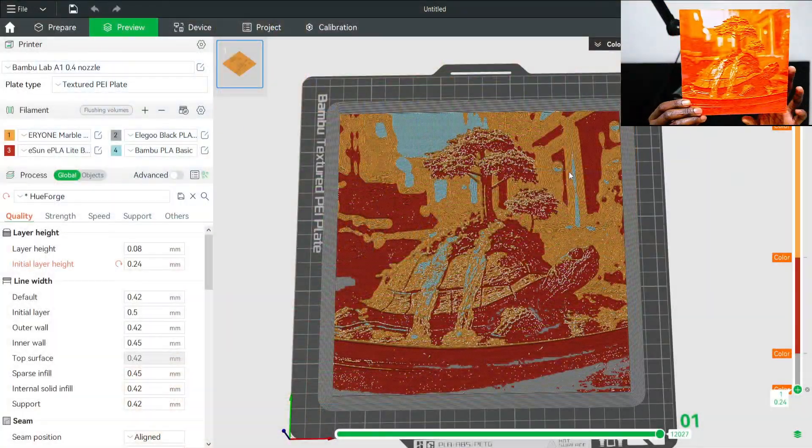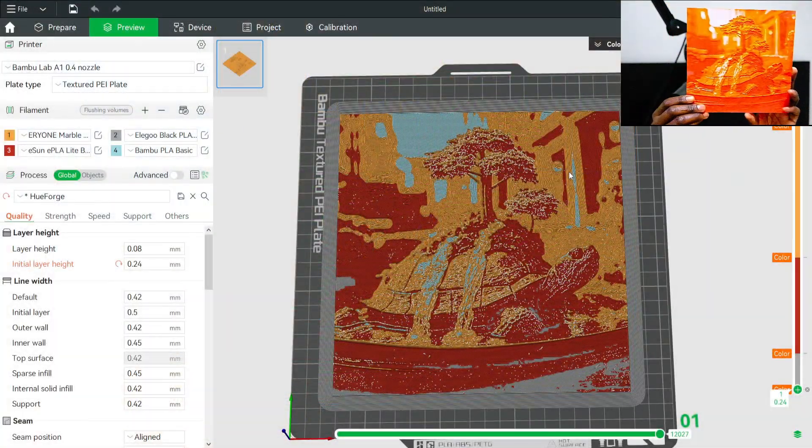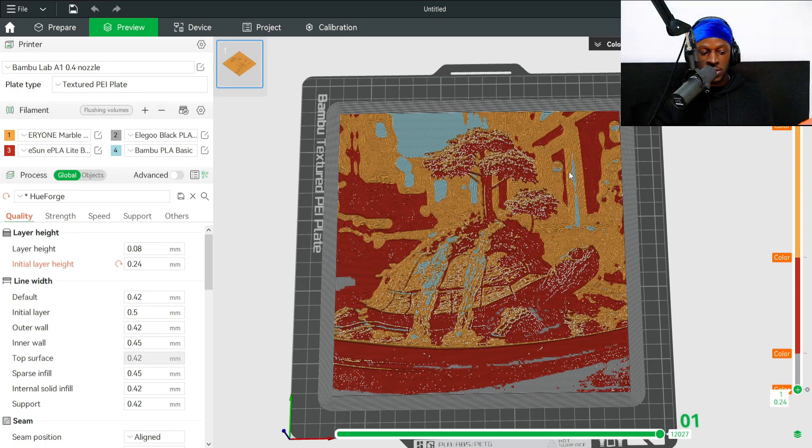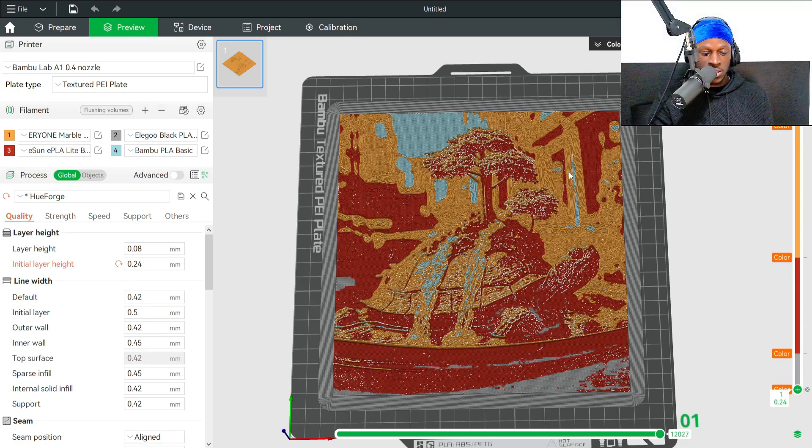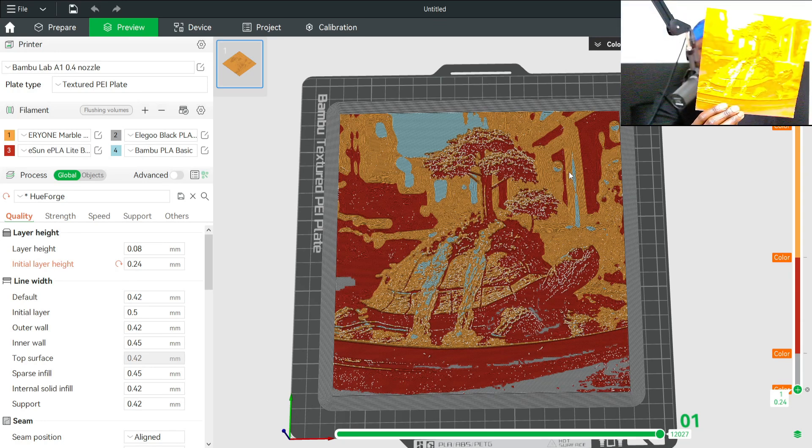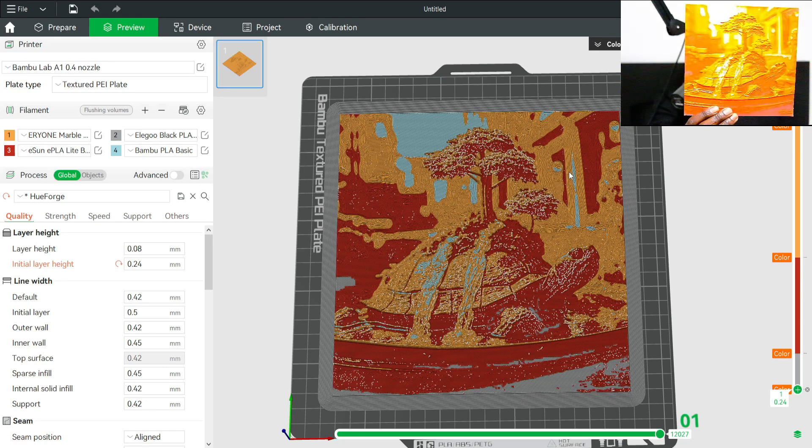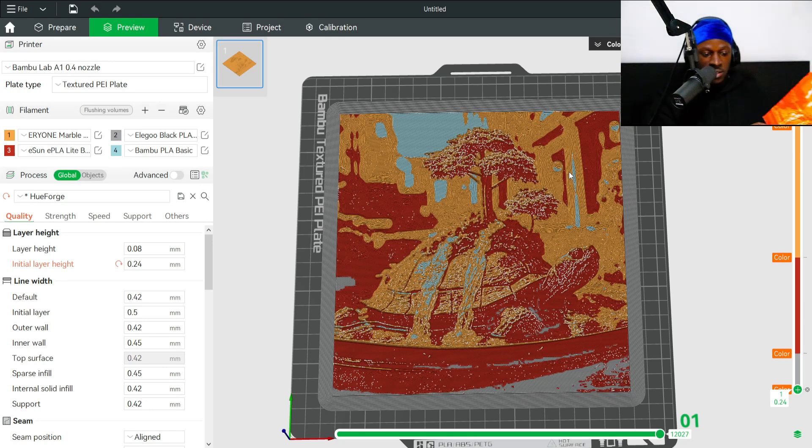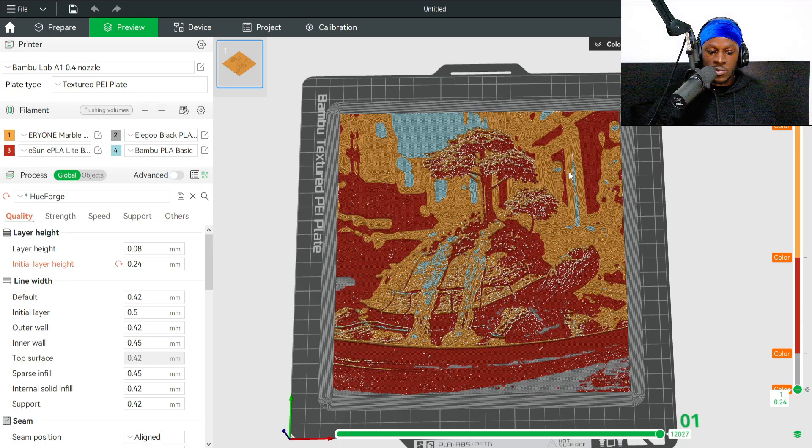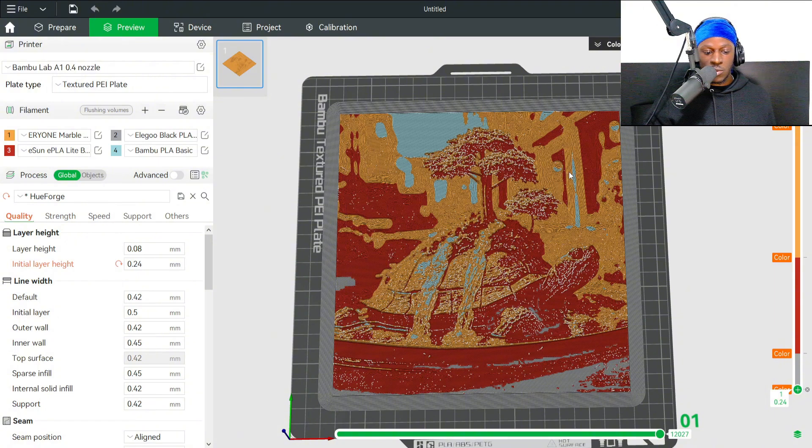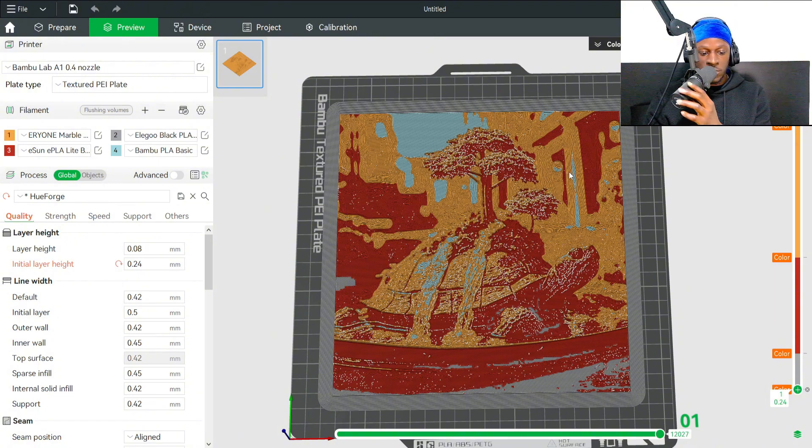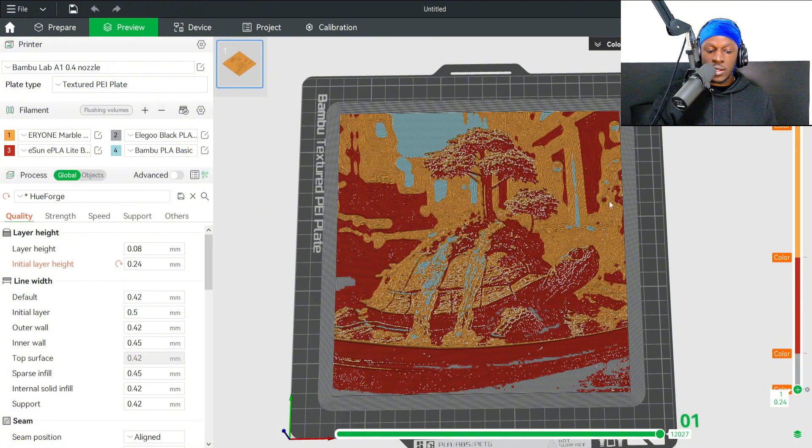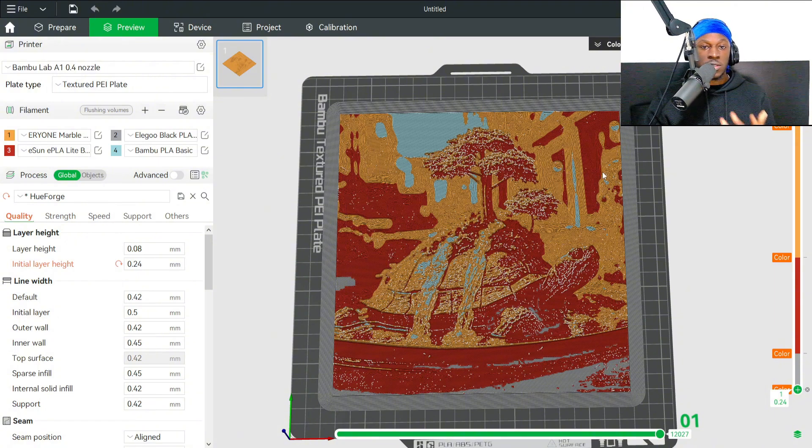That's how the HueForge representation versus the actual model. Let me know what you guys think if that made sense. If you have any questions or anything, or you want a certain type of video, definitely let me know and I'll try my best to create that for you. Peace out, guys.